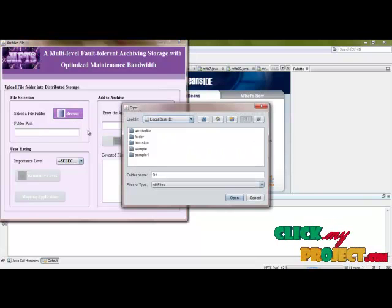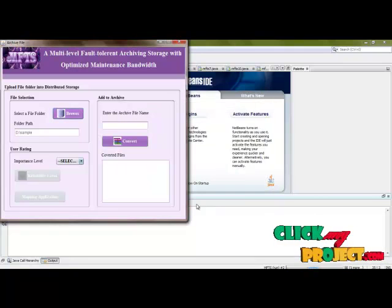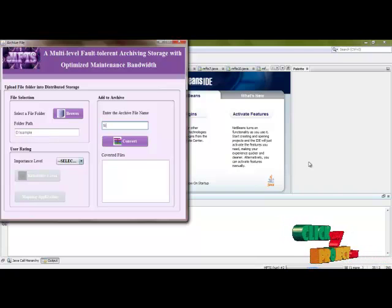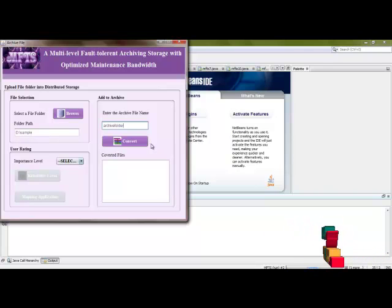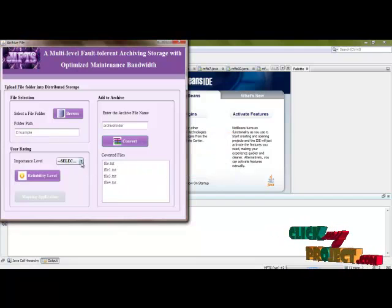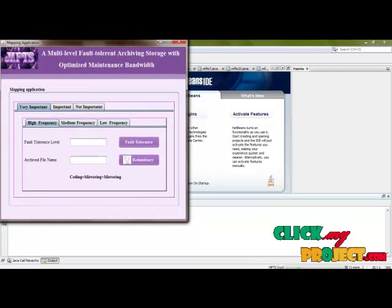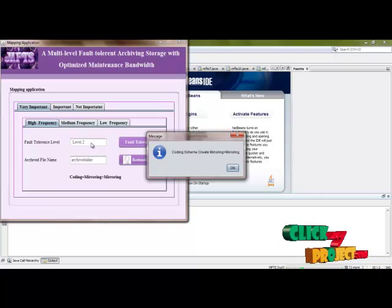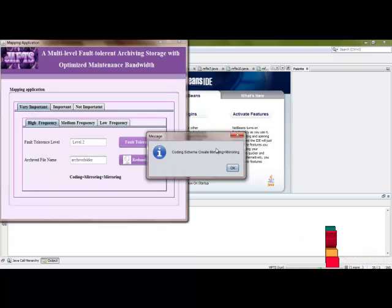By using MFTS create, select a file and convert it into an archive file. These files are converted into archive format. Then choose the rating level of this file — it is very important data. Then perform the mapping application, which is based on data importance and access frequency. The fault tolerance level is 2 and the archive file name is Archive folder. For this mapping application, the coding scheme performs mirroring plus mirroring for this data.